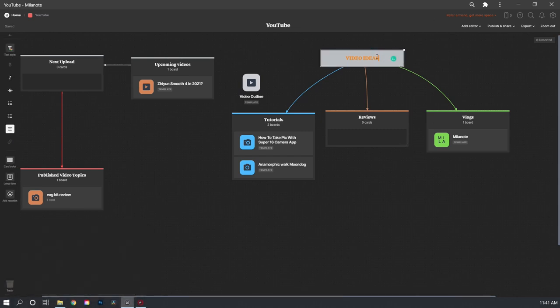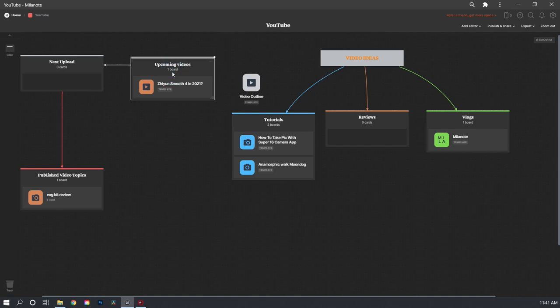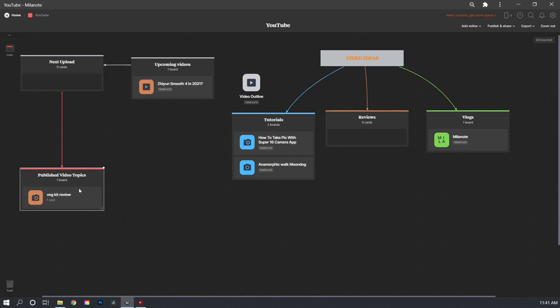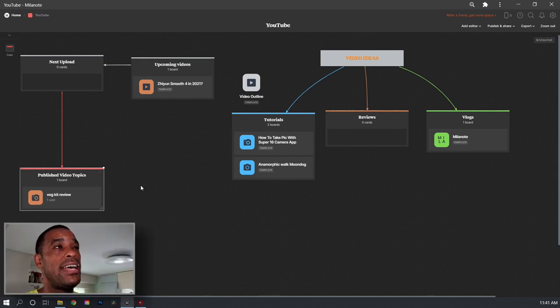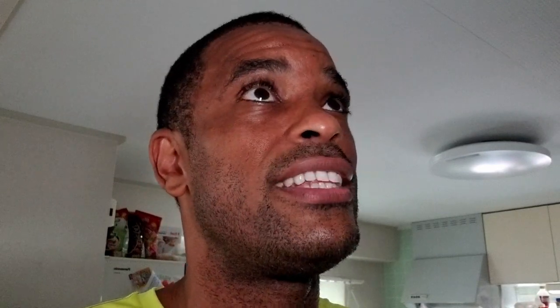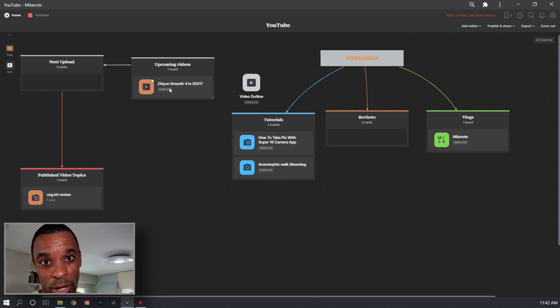So I've got this thing here called video ideas. You see, I've made it into categories. I've got vlogs, reviews, and tutorials. And I actually got a review coming up here. I'm not sure if I'm going to take it, but I'll decide and I might throw that in there. And then I got tutorials here. How to take pics with the Super 16 app, which is probably going to be next. Anamorphic walk with the Moondog lens. But if you see here, I've already got upcoming videos. Like look here down and then I got next upload. And then here I have published video topics. These are videos I already did. The vlog kit review, I already did that. The Canon EOS one that I did, that was kind of an impulse video. I didn't have it scheduled.